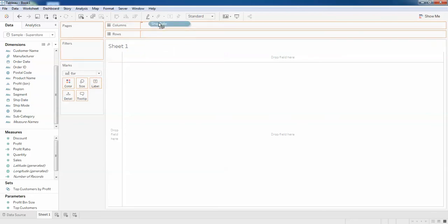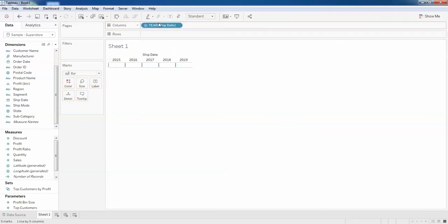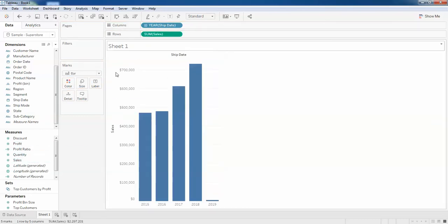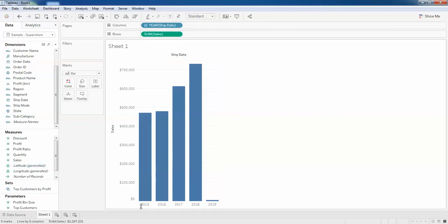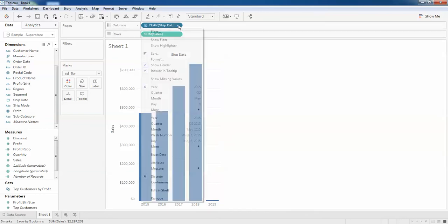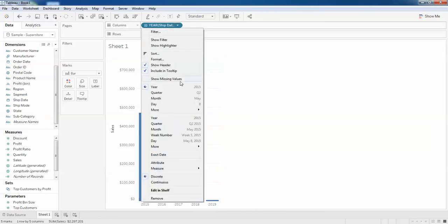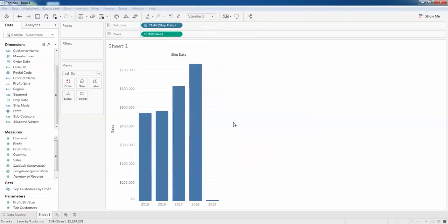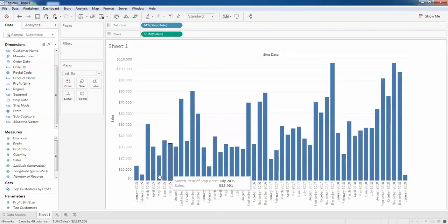I'll define the columns and define my sales, just drag and drop in columns and rows. In the columns below you can see 2015, 16, 17, 18, 19. If you want to see this in month and year, just click on the column, year, shipment date and more, and click on custom. Change this to month and year and press OK. Now you can see this.